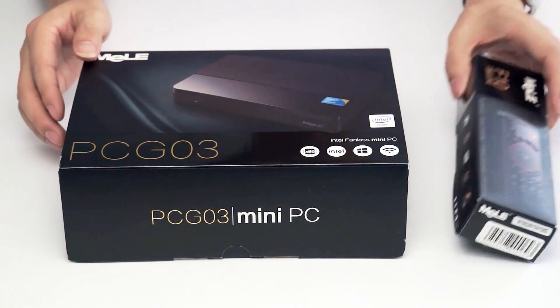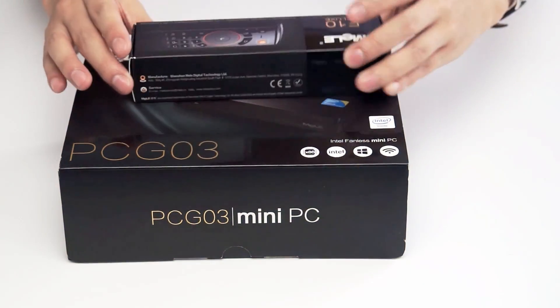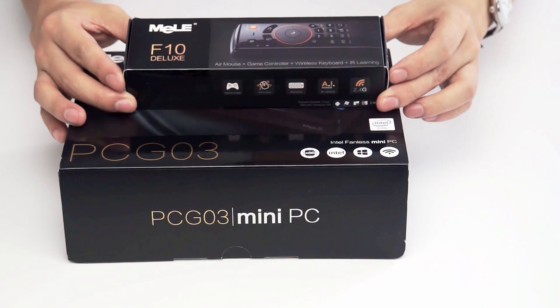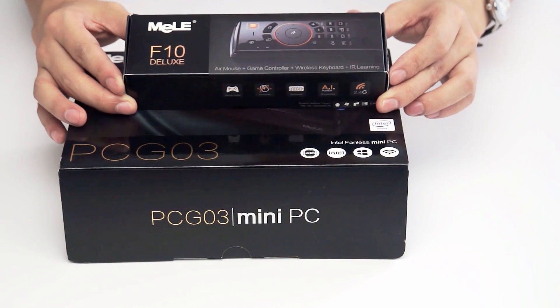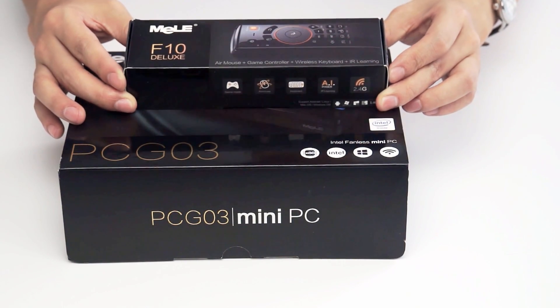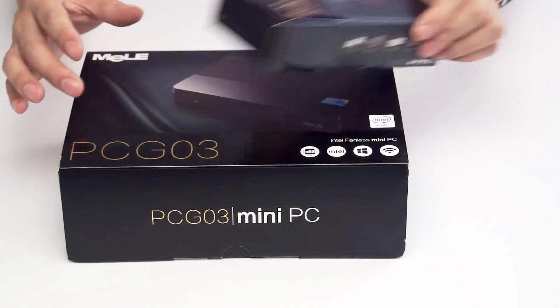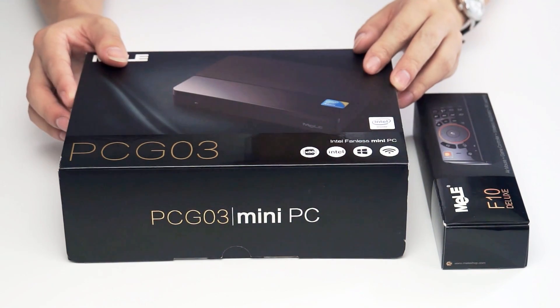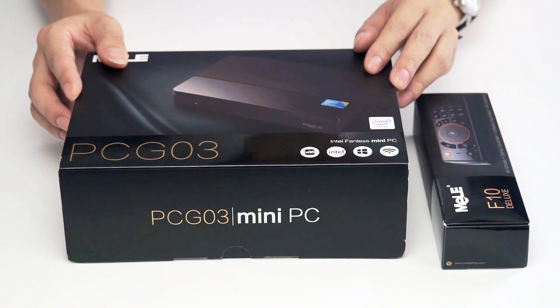Of course, to work with this mini PC, you can use Mela F10 Deluxe AirMouse and other AirMouse from Mela to do the operation.